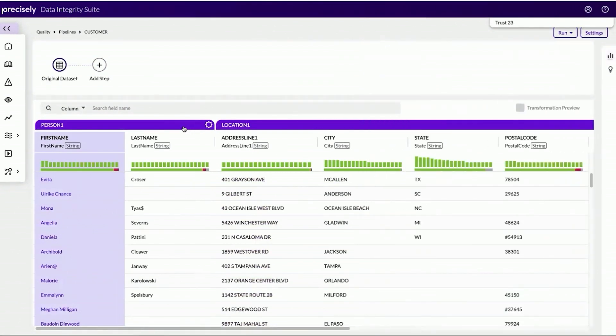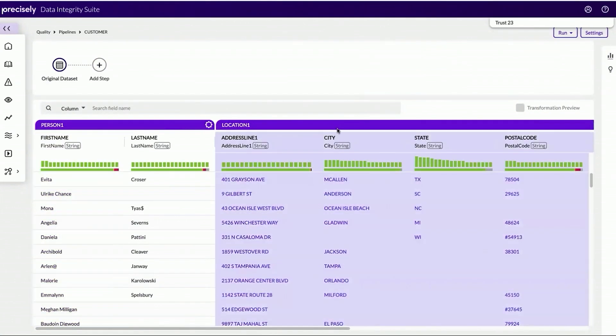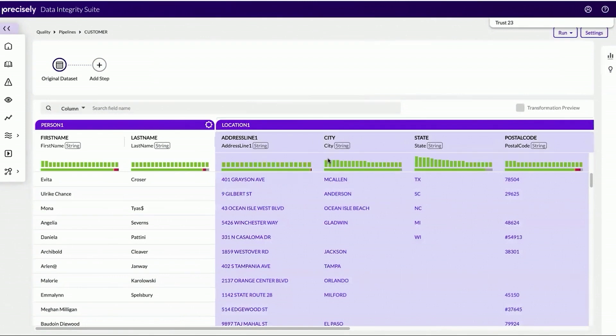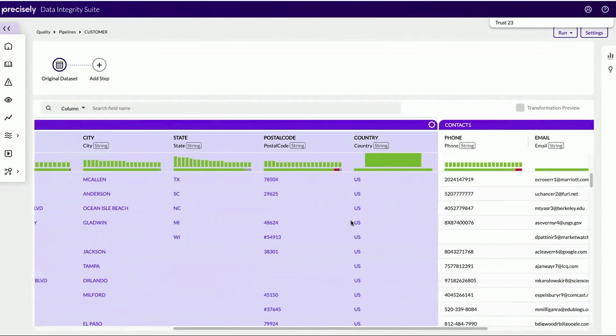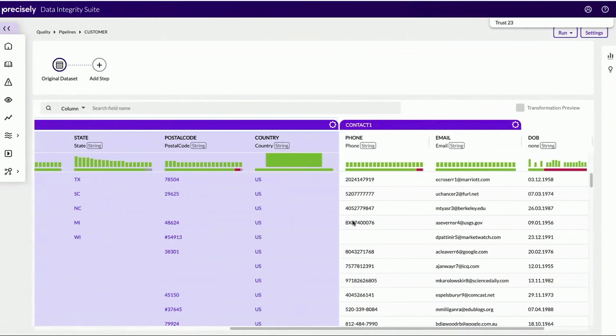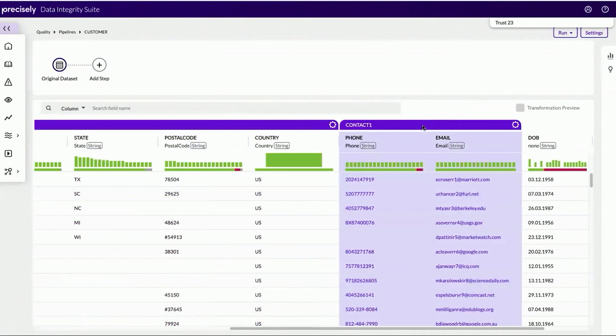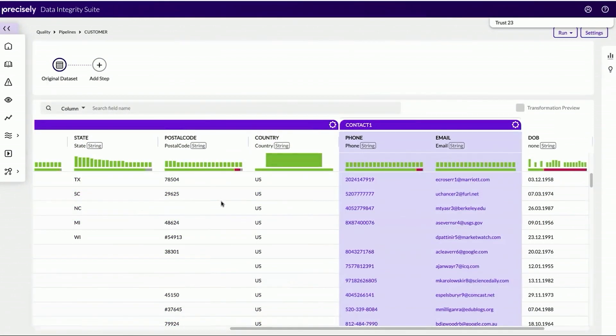The suite also uses artificial intelligence to group the columns into entities. In this case, I see that I have a location entity. And if I scroll down the data set, I also see that I have a couple of columns that have been grouped around contact details.